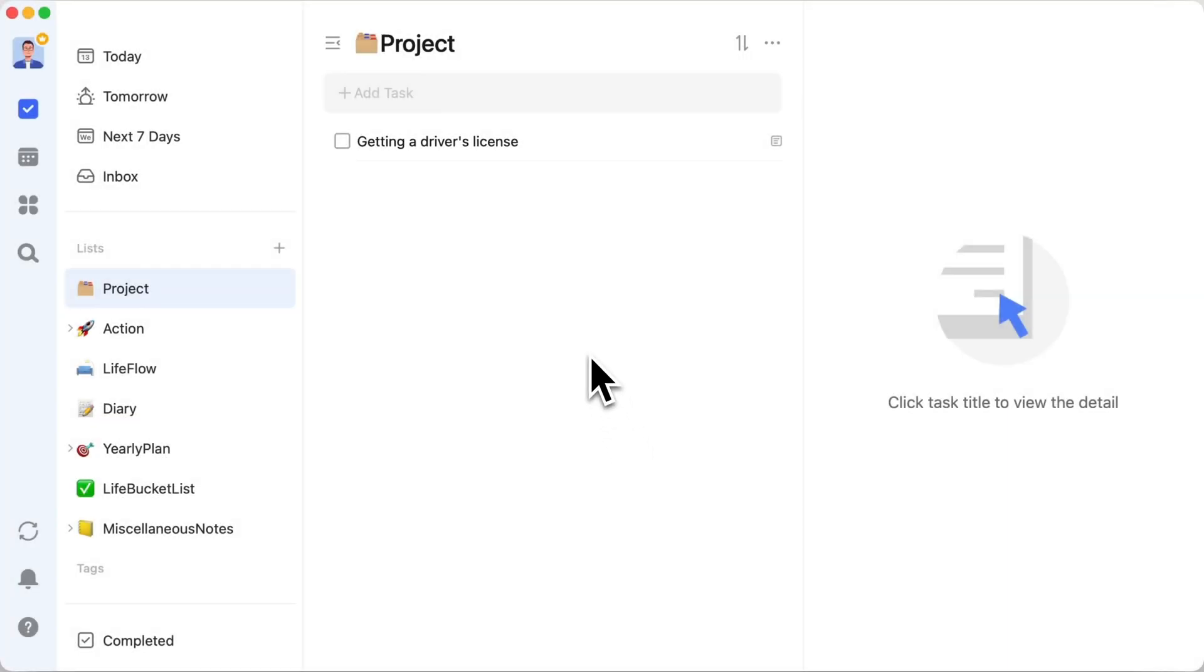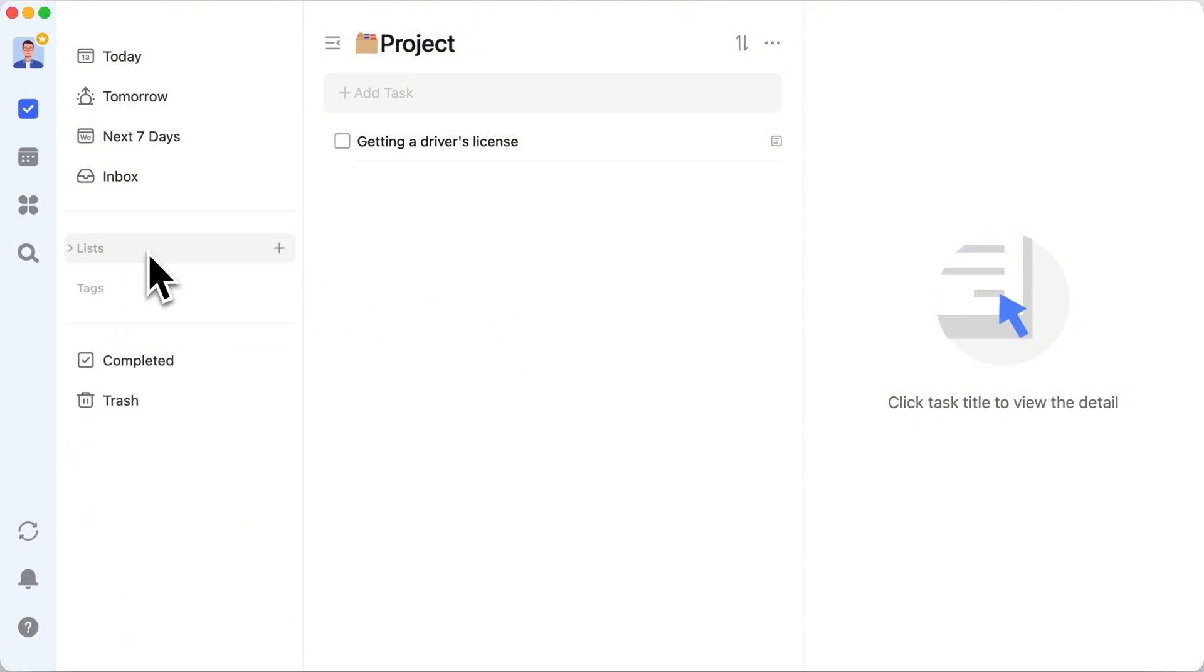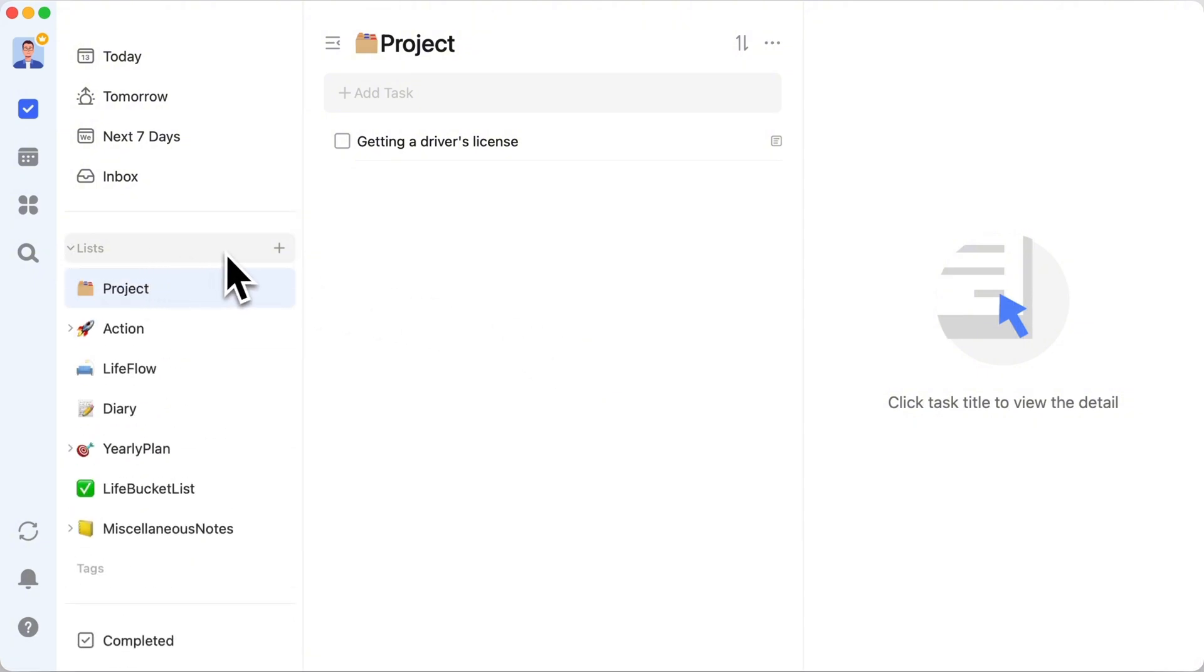And there you have it. A complete walkthrough of making the most out of TickTick. What we've unpacked today is a pretty beefy system. Packed to the brim with ways to jot down, well, just about everything. But let's be real. Not everyone needs to organize their life like a library archive.